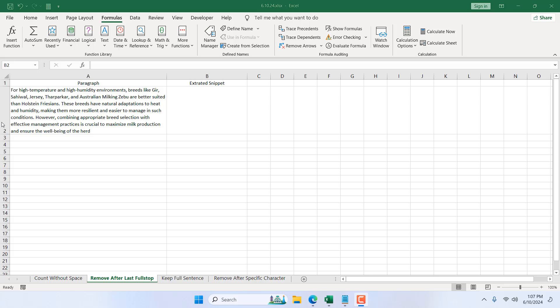How to remove everything after the last full stop in Microsoft Excel. Hello everyone, welcome to Excel 10 tutorial. In this advanced Excel tutorial I'm going to show you how you can remove everything after the last full stop inside a cell in Excel. Let's get started.